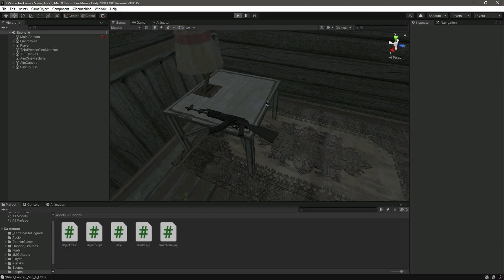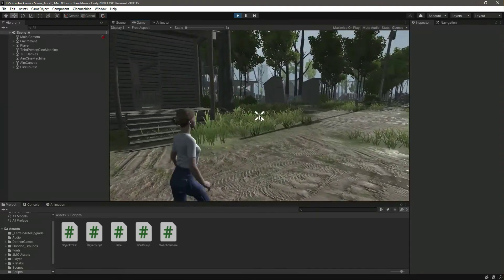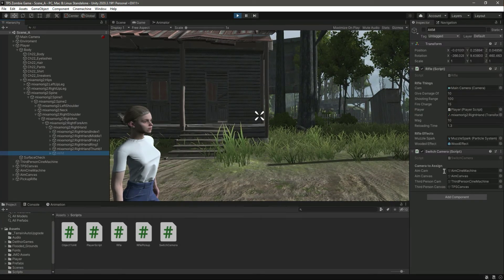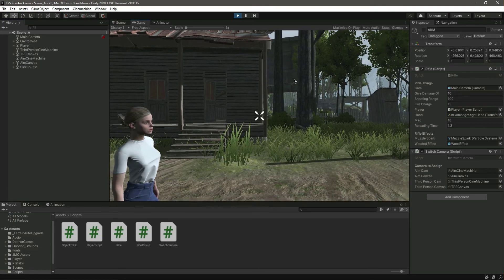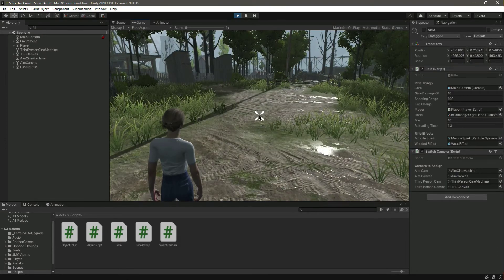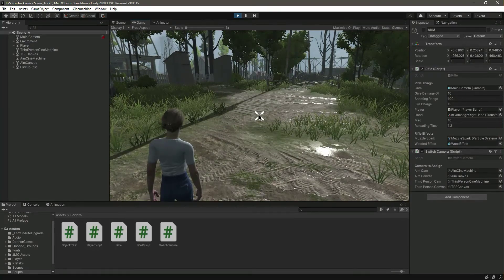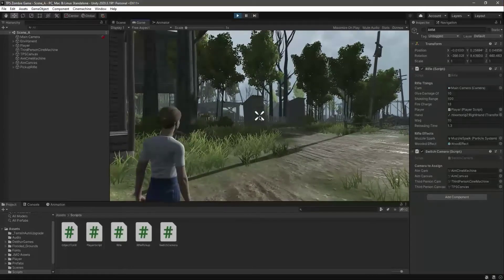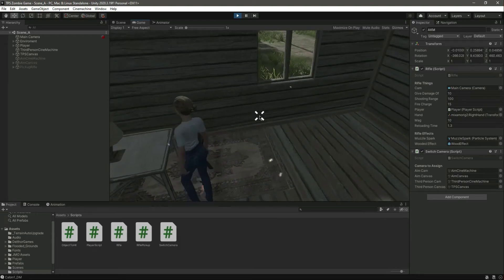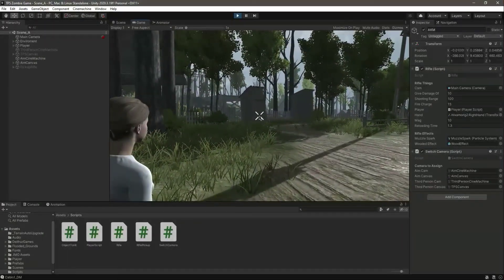One more thing to show — when the rifle is deactivated, the rifle script and the switch camera script will not work either. When we start the game without a rifle we can't aim or shoot; we can only punch. So without the rifle you can't do anything, but once we pick it up, we can aim and shoot as expected.